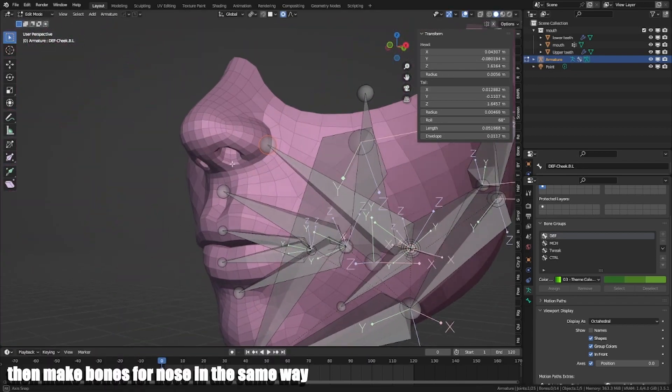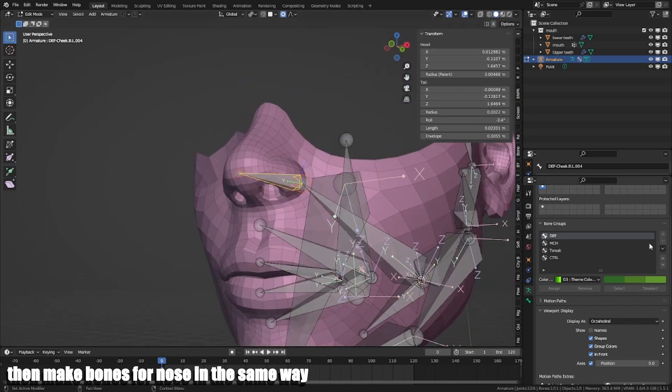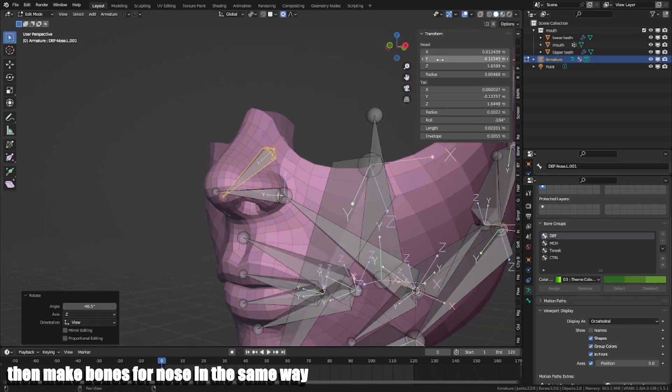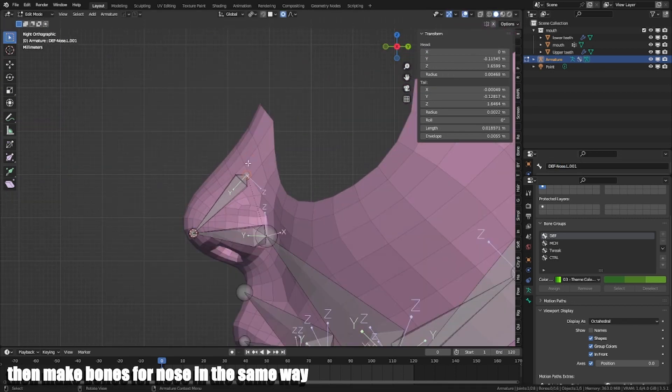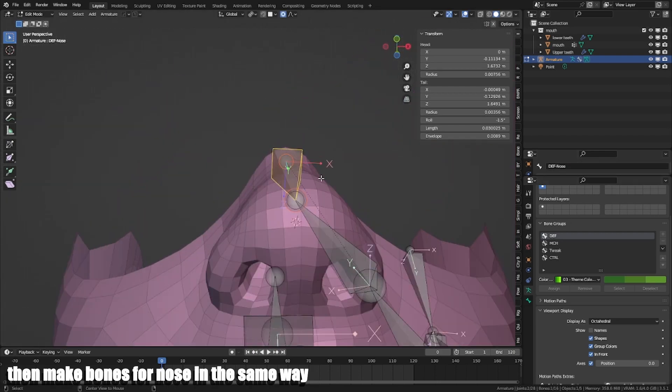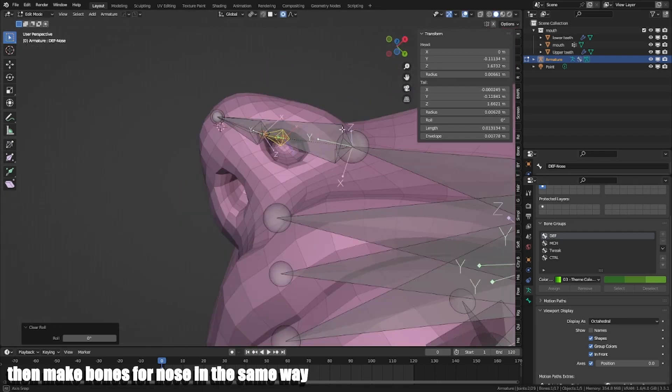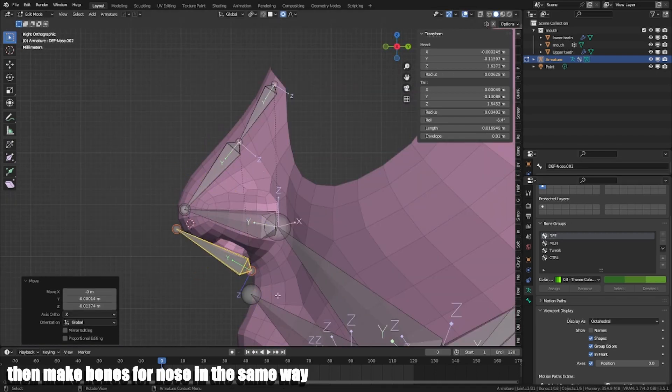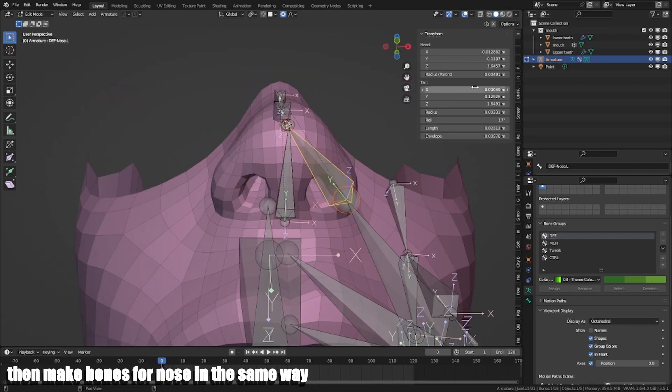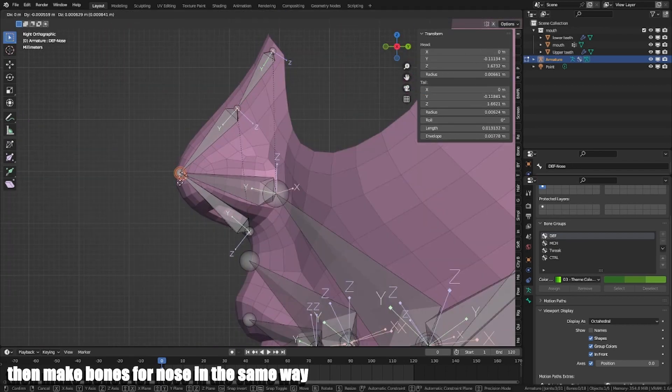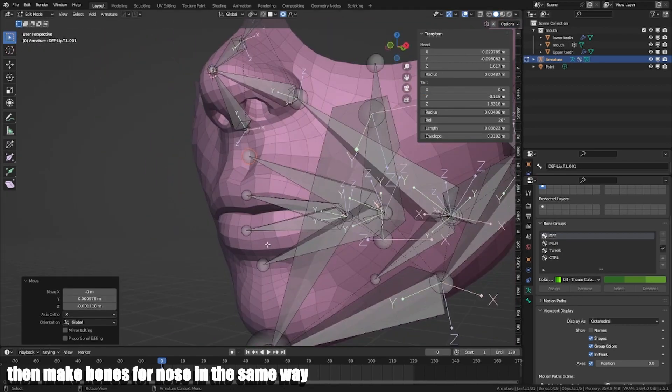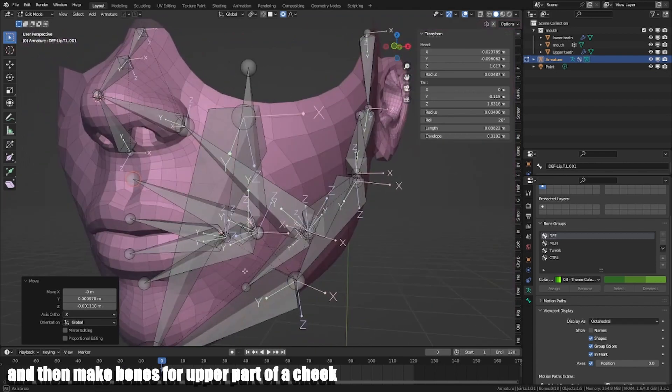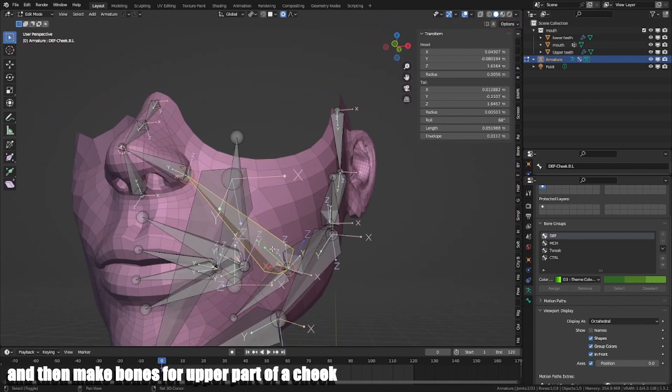Then make bones for nose in the same way, and then make bones for upper part of the cheek.